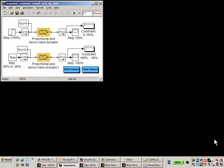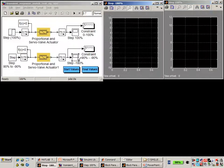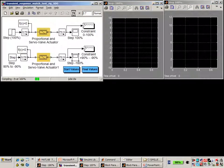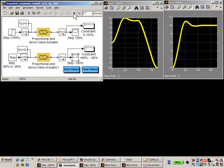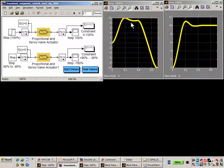Here is the model that we're working with. You can see that we're going to excite a proportional servo valve actuator with a 0 to 100% step and a plus 90 to a minus 90% step. If we run the simulation, you can see what the results look like. What we need to do is tune the parameter values so that these meet the requirements shown in the datasheet.